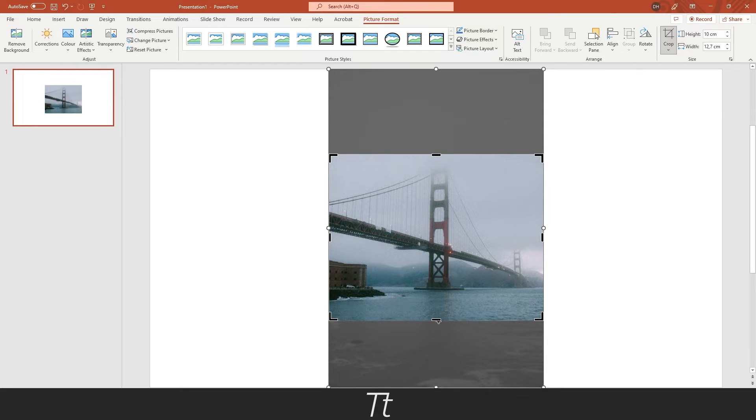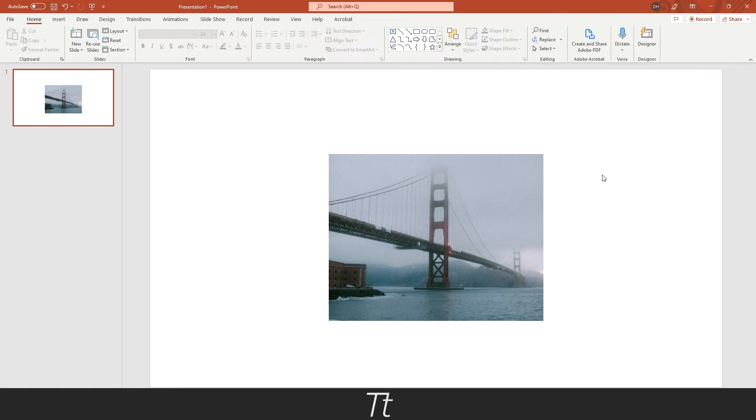When you are happy with the result, you can just press outside the image and it has now cropped the image.